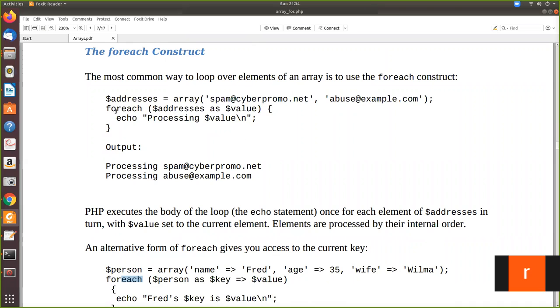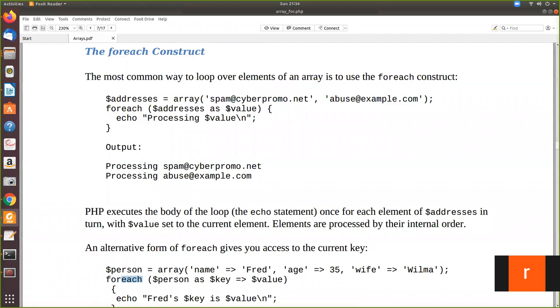Now we are using the forEach. forEach can be used like this. forEach without any space. This is the keyword. Then you give the name of the array as the first argument. Then you give as, then you give some variable. So here as dollar value. So we have given the variable name as dollar value. So what it will do?